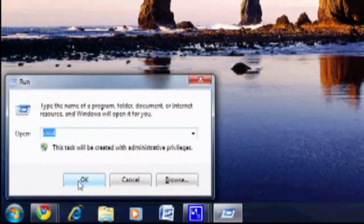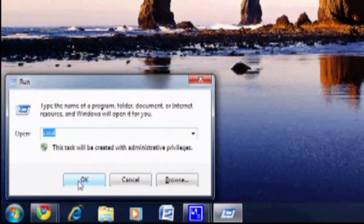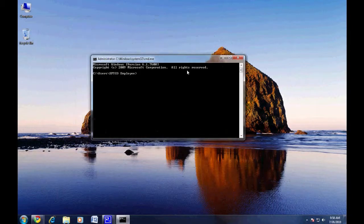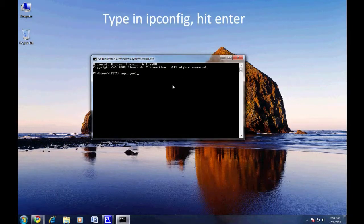Access the run command by pressing the Windows key and R at the same time. Type in CMD and hit enter. In the next window that comes up, type in IPConfig and hit enter.